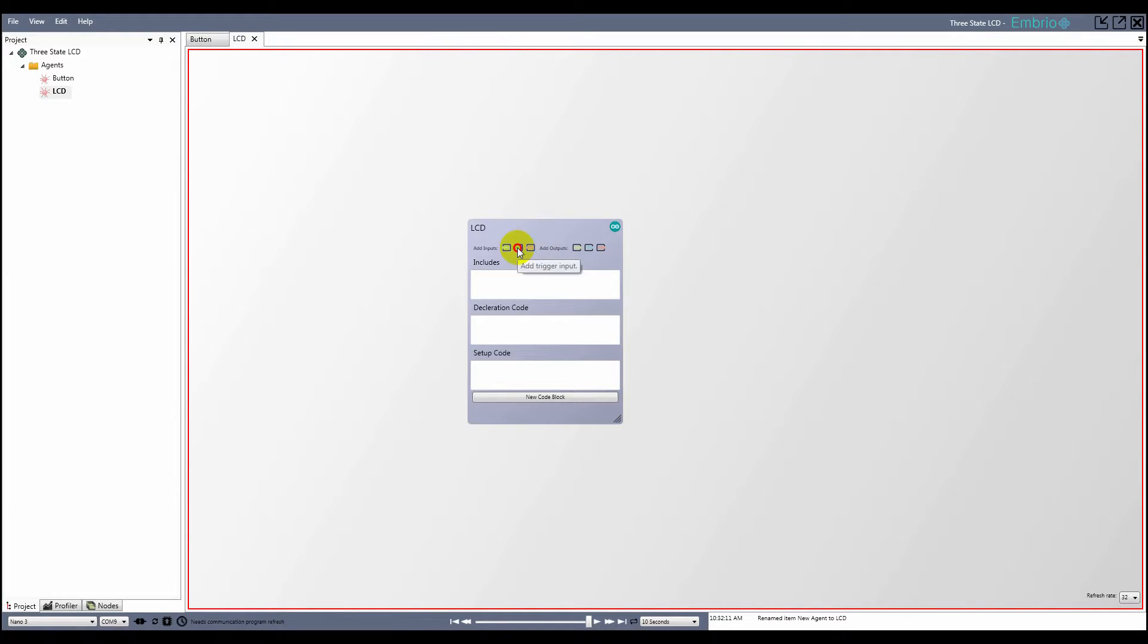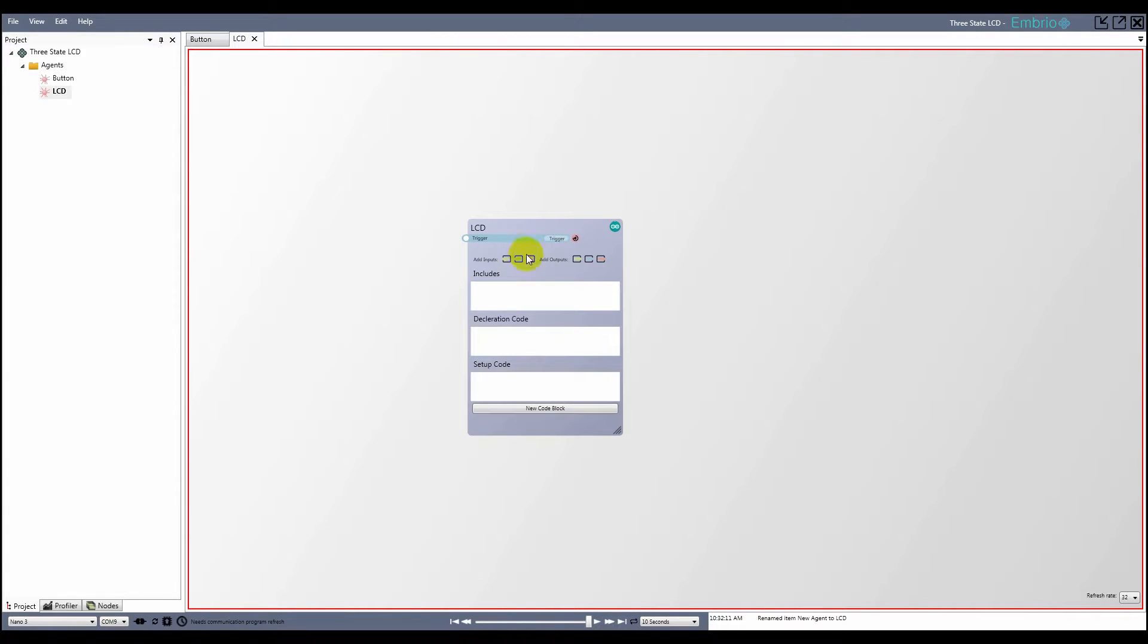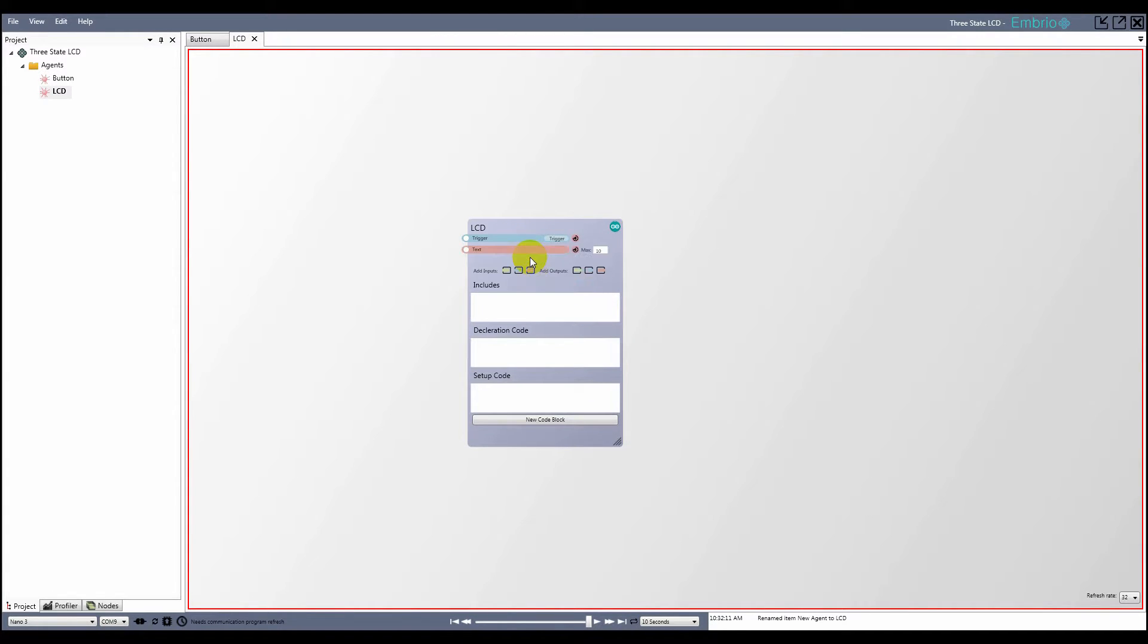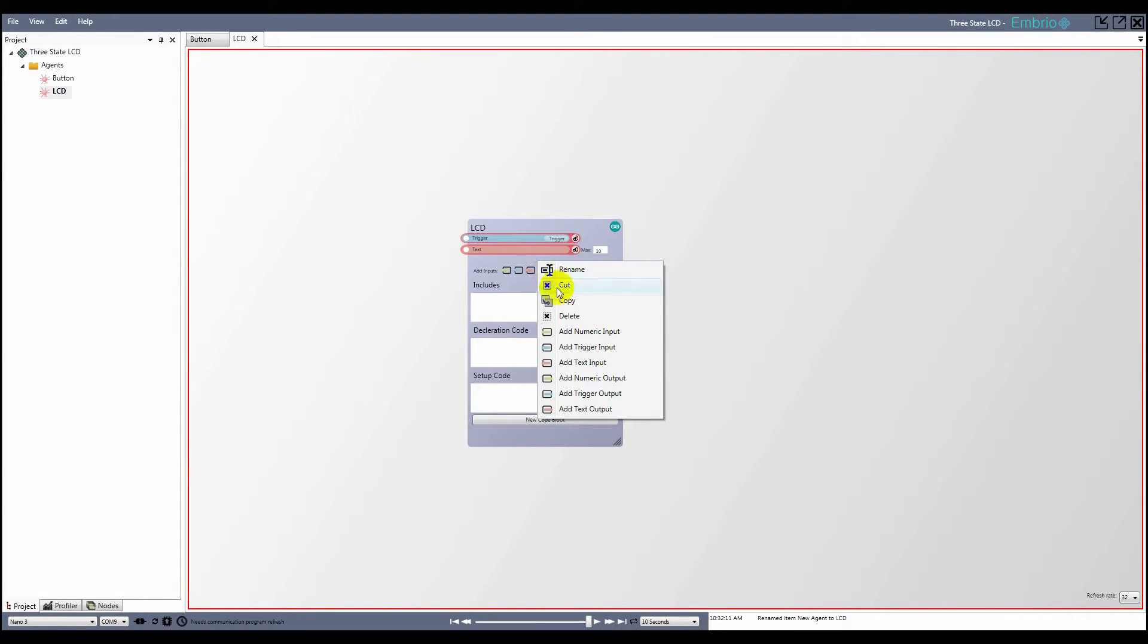Using the add input icons on the node I can add a trigger and text input and make them both exposed to other agents. You can also right click on the node to add inputs and outputs.